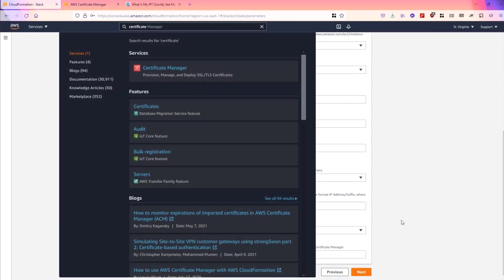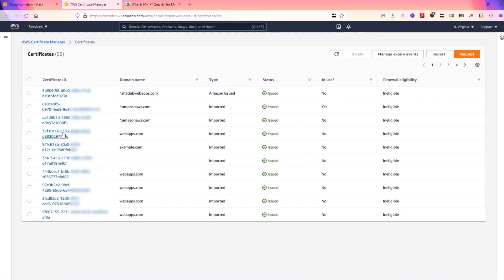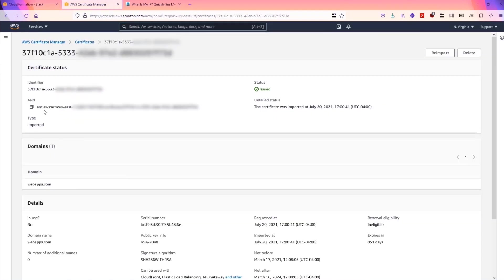We will select a certificate from the certificate manager. We use the ARN of the SSL certificate that we want to use.